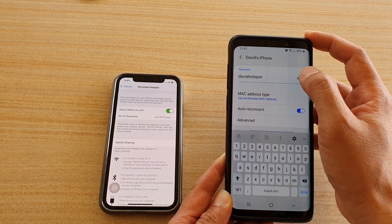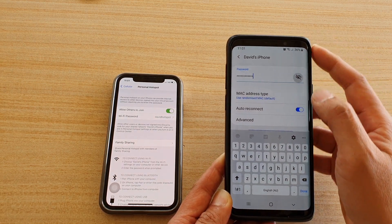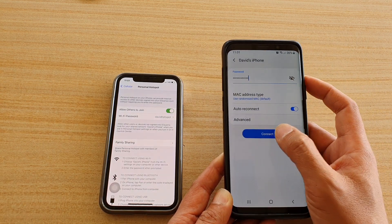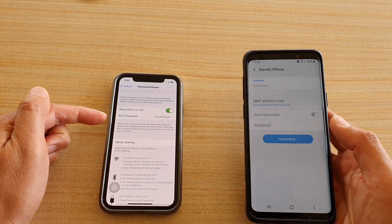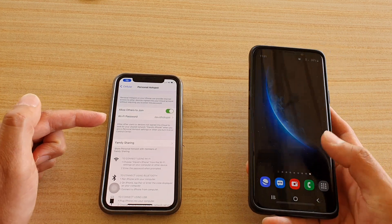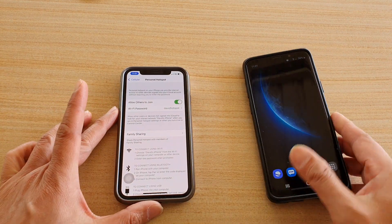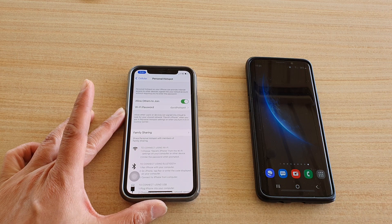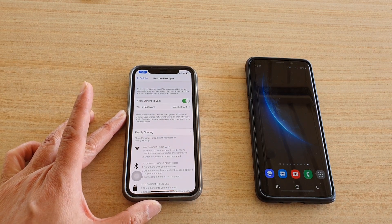Just check to make sure you put in the right password, then tap on the Connect button. And that's how you can turn on and share your internet connections on your iPhone running iOS 14. Thank you for watching — please subscribe to my channel for more videos.